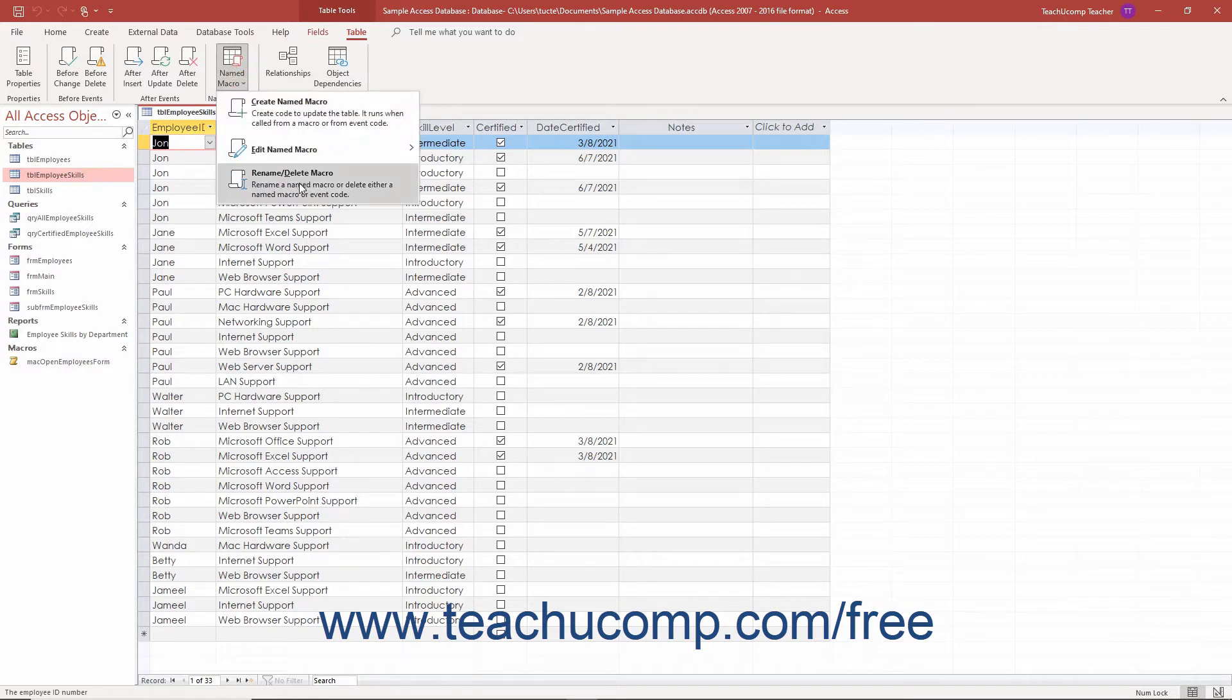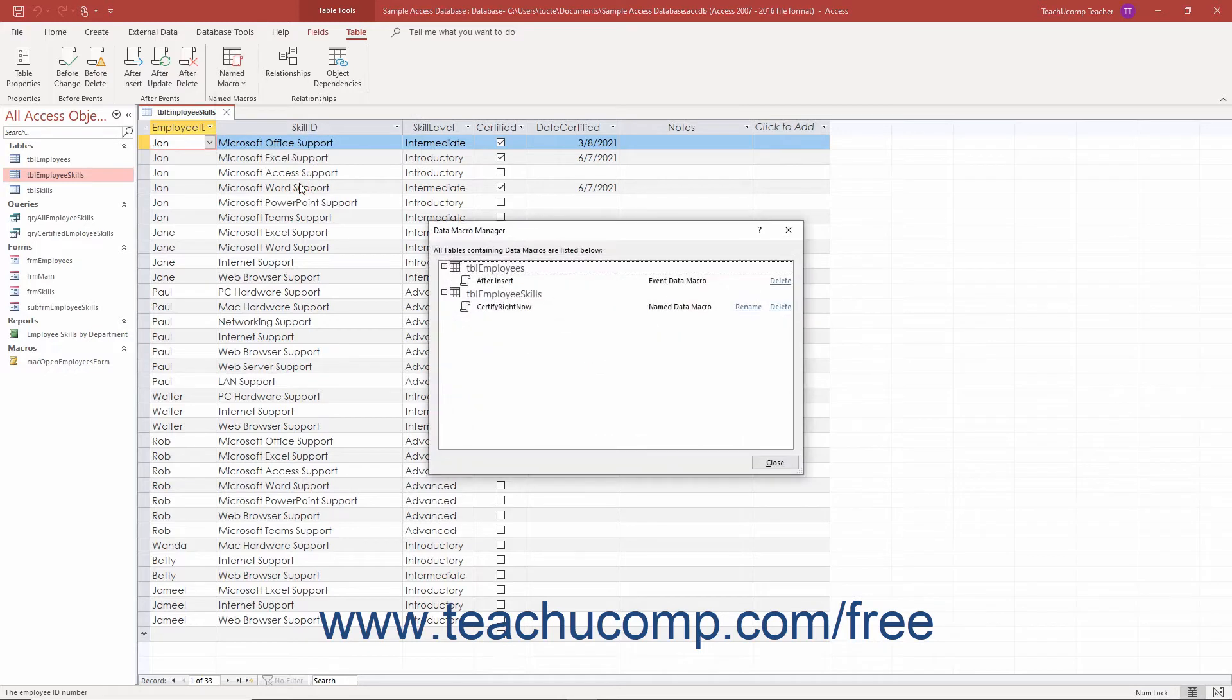Click the rename slash delete macro command in the drop-down menu that appears to open the data macro manager dialog box.